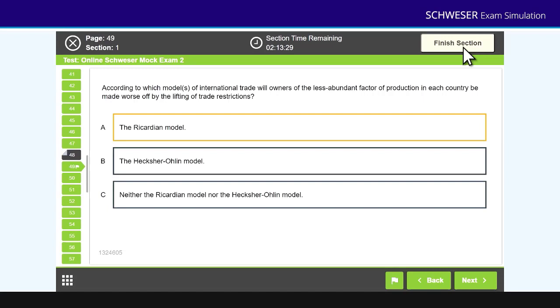Now remember the way the exam works. At the moment, in the morning paper or the first paper, you'll have ethics and all of those questions will be blocked together. And after ethics, you face investment tools, that's quants, econ and FRA, and those questions are randomized. So you might face one question on quants, the next question might be econ, the next question might be FRA, then you might have another econ question, then another quants question, etc. So randomized within those three topic areas. And that's what you face in the morning exam.